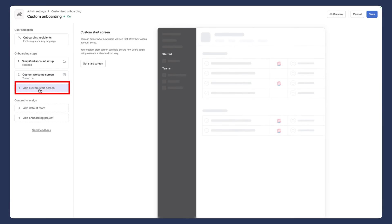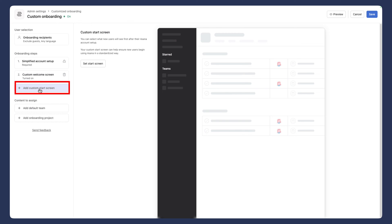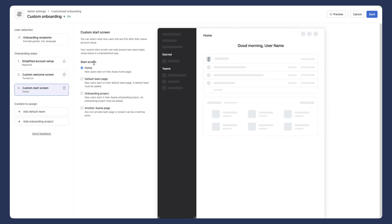Now we're going to add a custom screen. And now in this section, you'll basically be able to determine where the new hire or the person you're onboarding starts out. Will they start out at their homepage, where they'll be seeing the widgets for the first time. And again, if they're not used to Asana, maybe that's not the experience we want them to have.